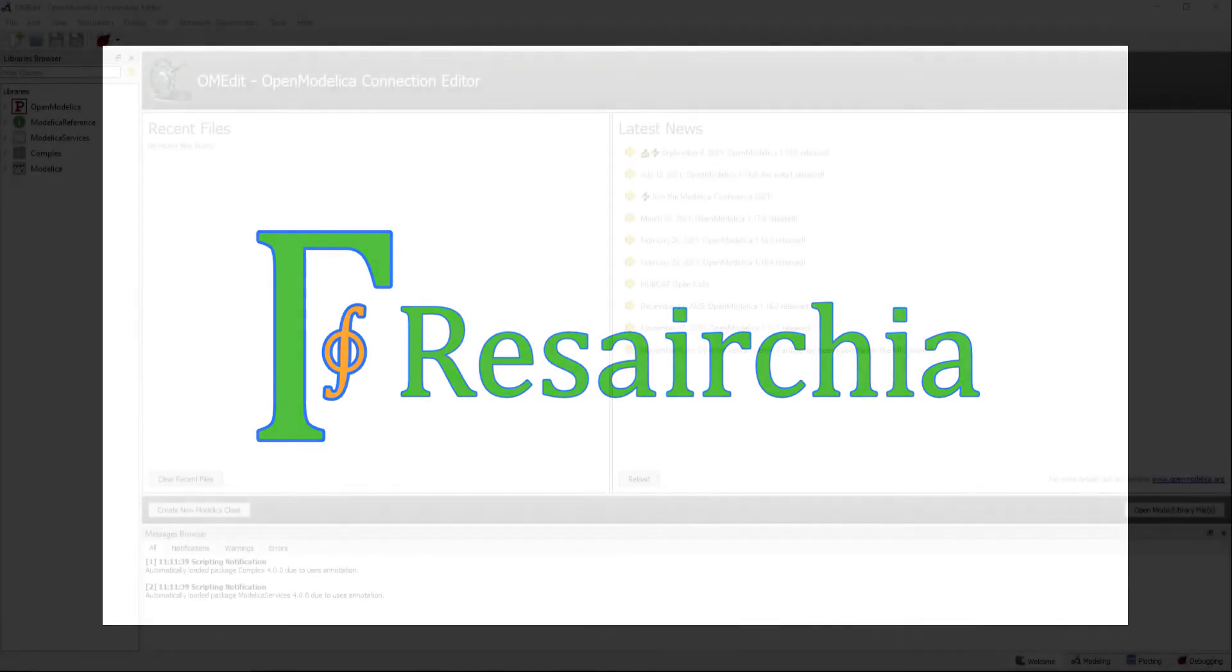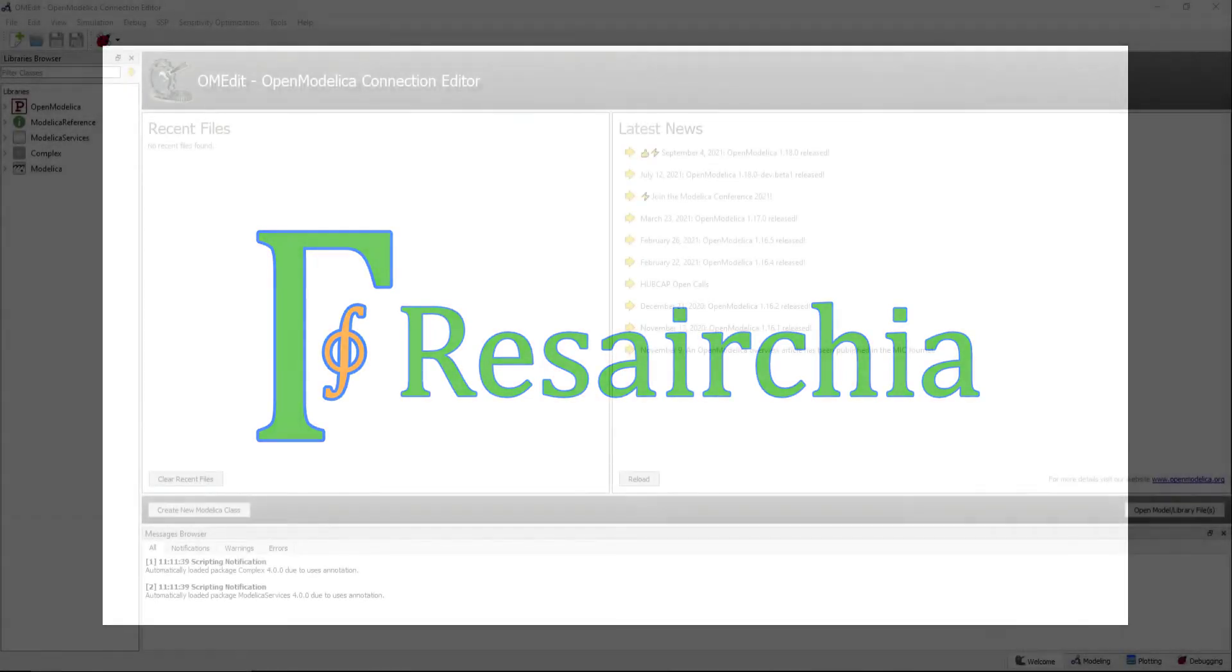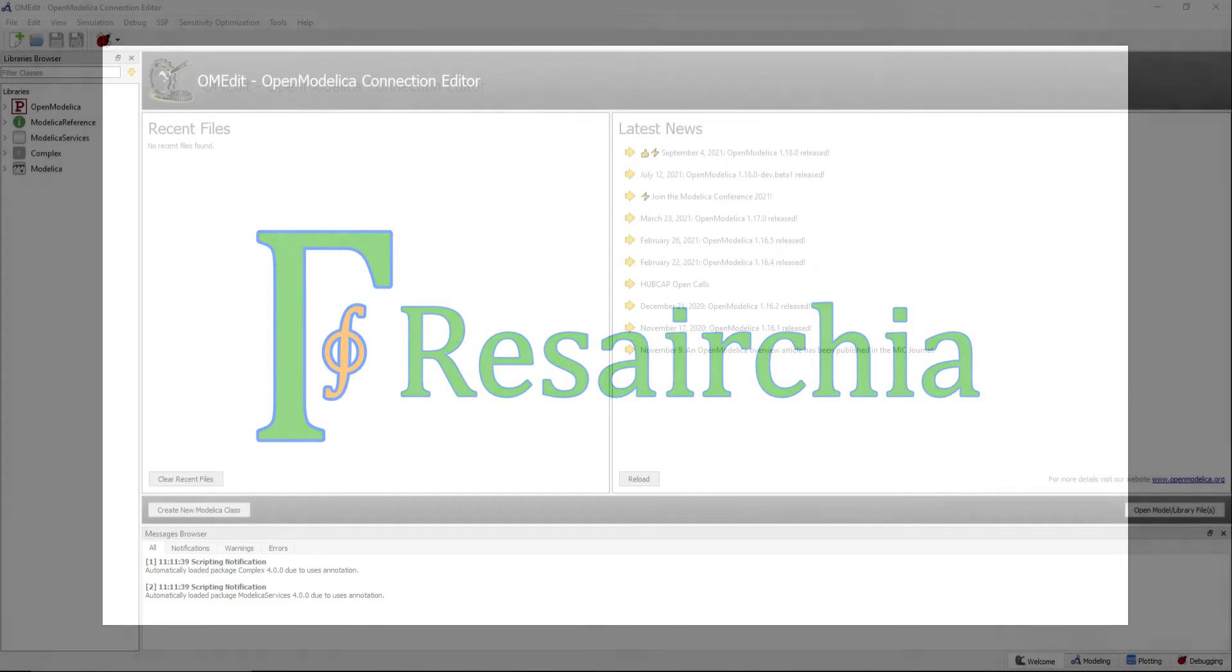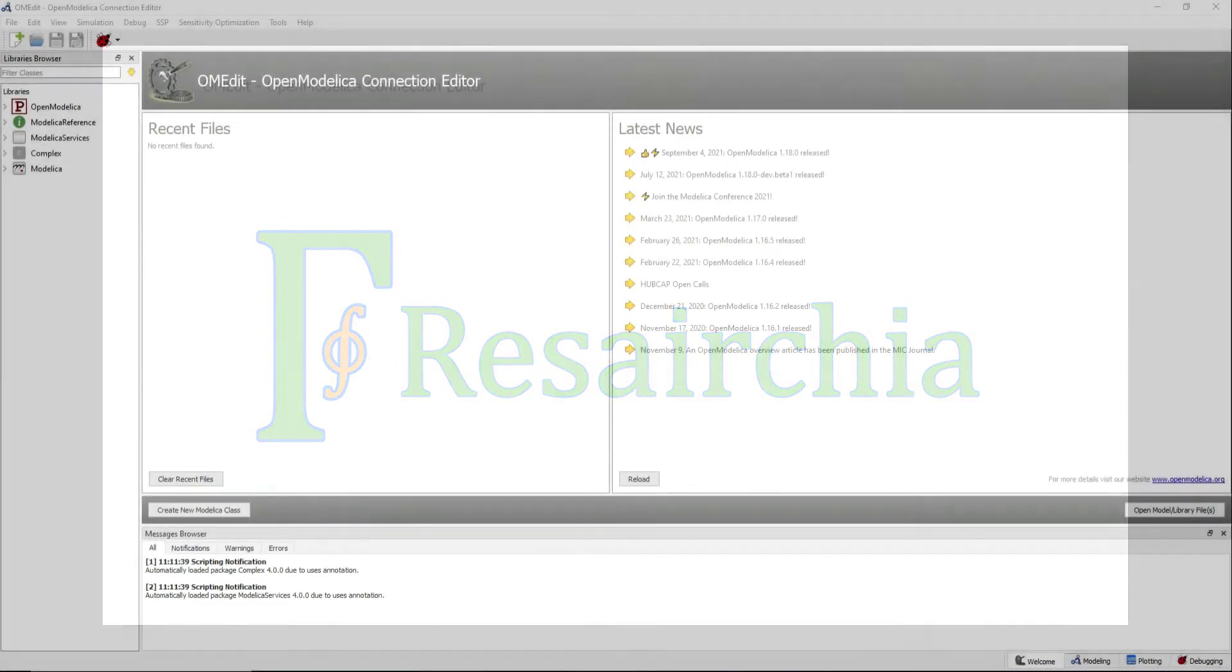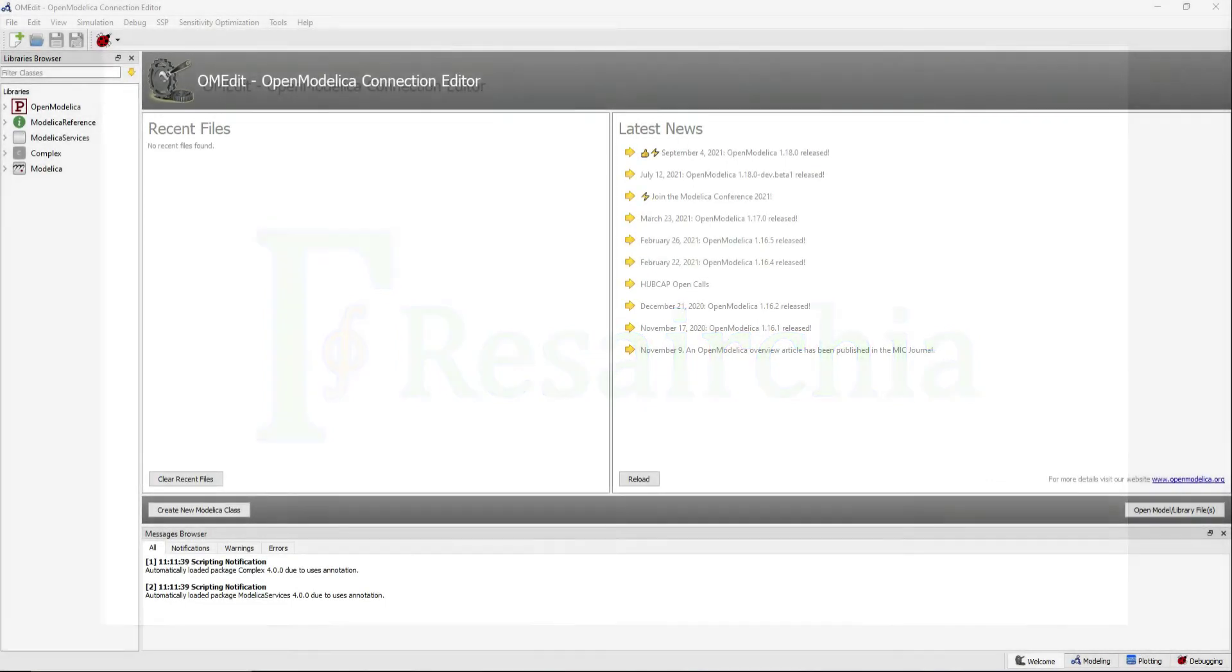Welcome to the Resercha YouTube channel. In this video I will introduce you to inheritance in Modelica using the concepts of partial and extends.